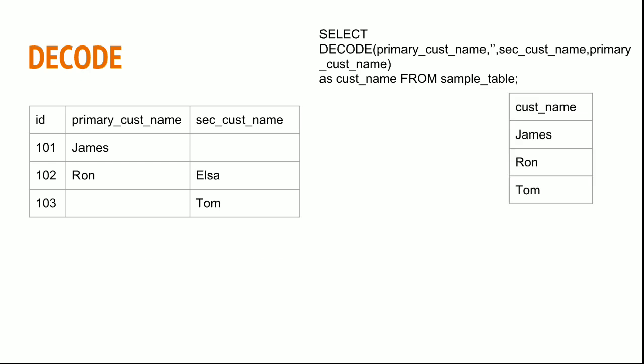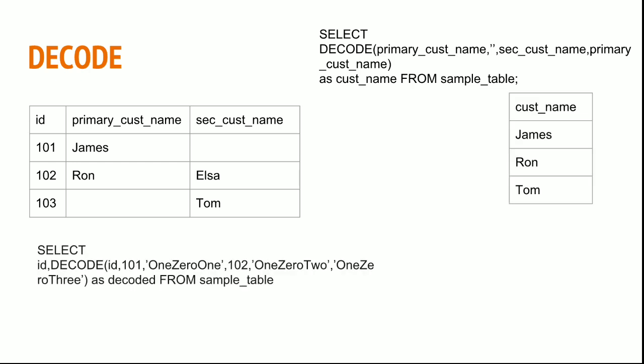You can check that with this following statement. Select id, decode of, if id is 101 then I am going to type it as 101, if it is 102 then 102, if it is 103 it is 103, or else 104.